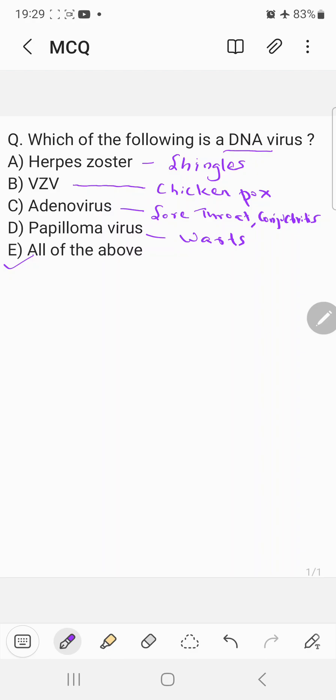Now let's look into which are the RNA virus categories. So let's learn which are the important RNA viruses. The first one coming under RNA virus is orthomyxovirus.